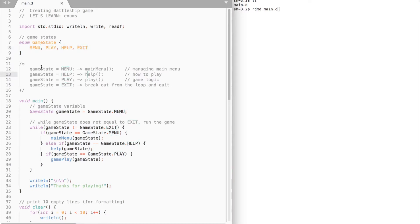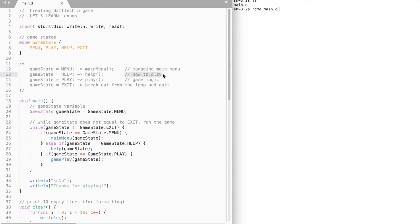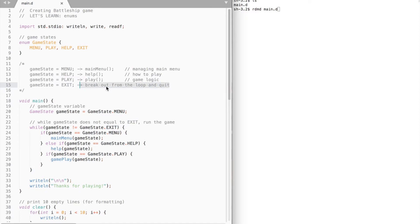The idea is the following. When our game state variable equals menu, the main menu function is called. When it is equal to help, the help function is executed instead and it displays some information on how to play the Battleship game. When the game state equals play, the play function is called, and play function will contain our game logic. Finally, when the game state equals exit, the game quits.